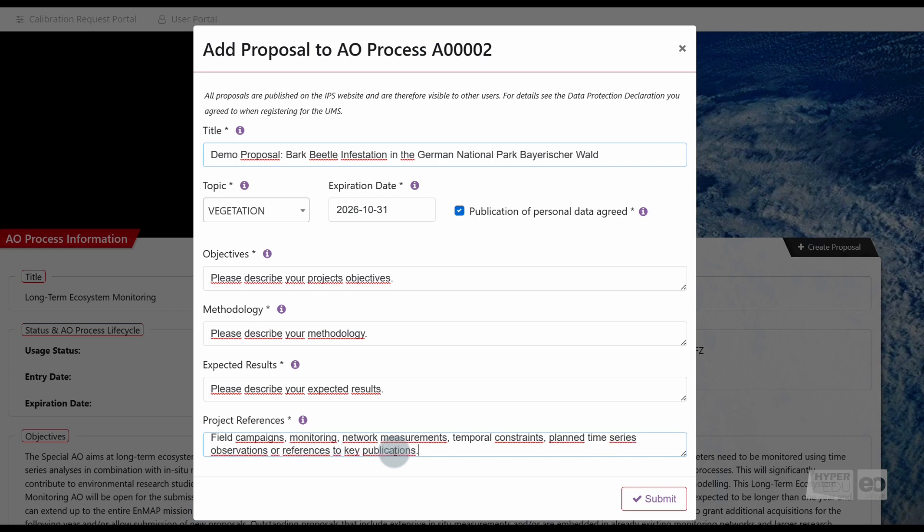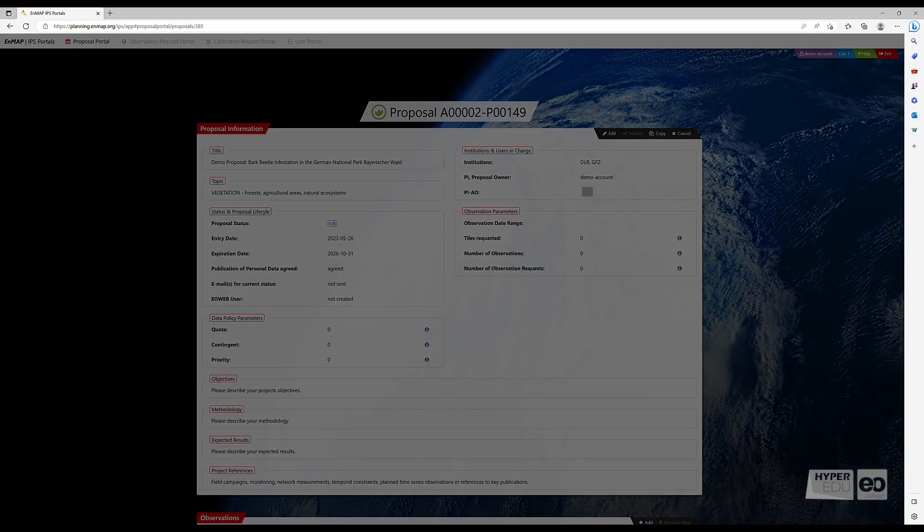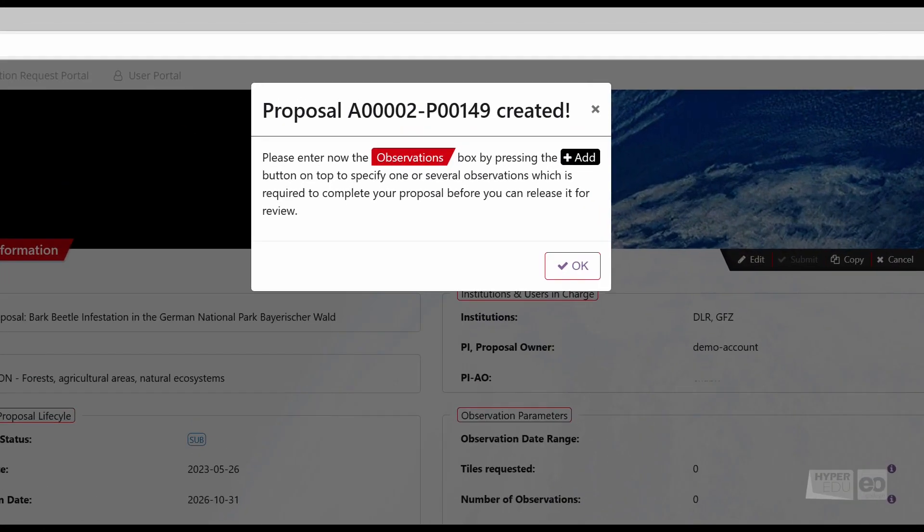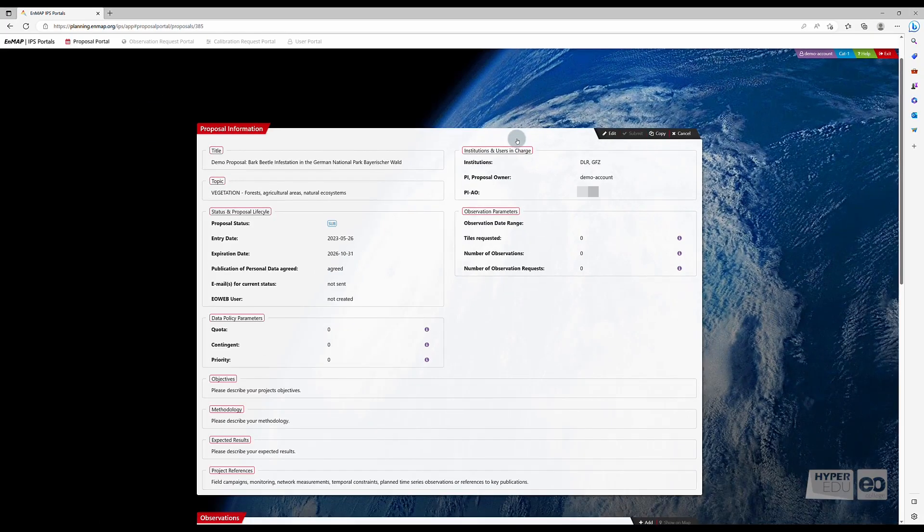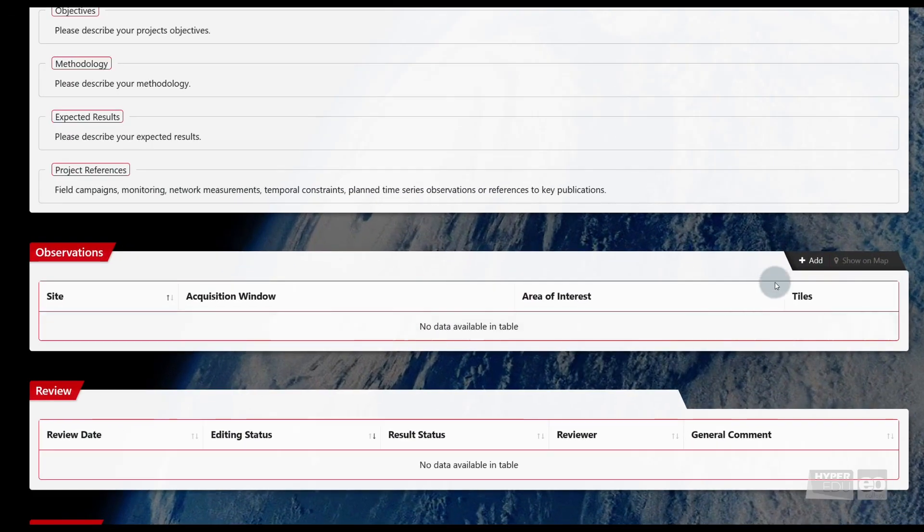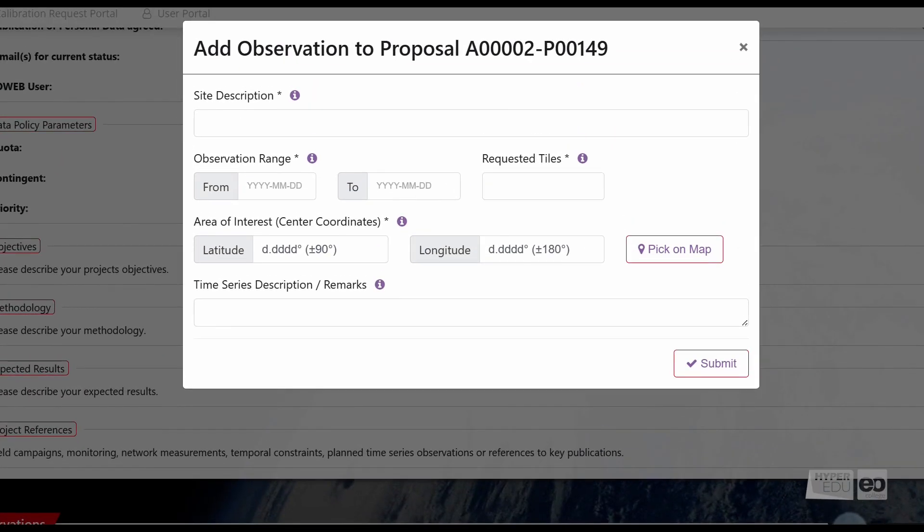Confirm your information entry by clicking on Submit. Please note that after filling out the proposal form, you are asked to attach observations. Otherwise, the proposal submission is incomplete. To add observations to our proposal, scroll down the same page. Under Observations, select Add. A new window will open up.